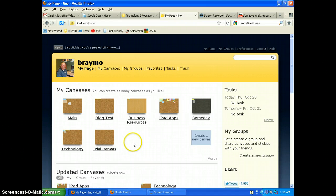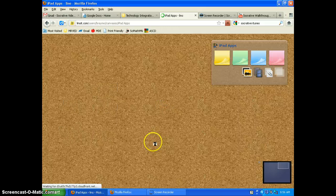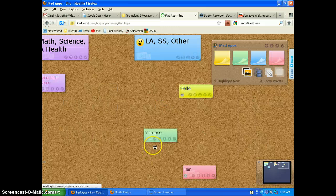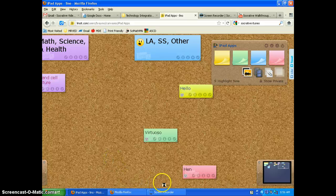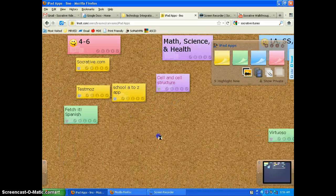And so let's say you have a resources one or an iPad apps one. And so you can see this one from yesterday.